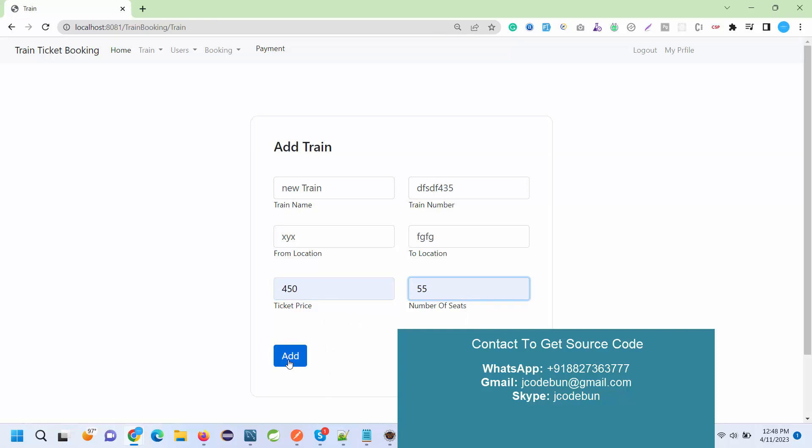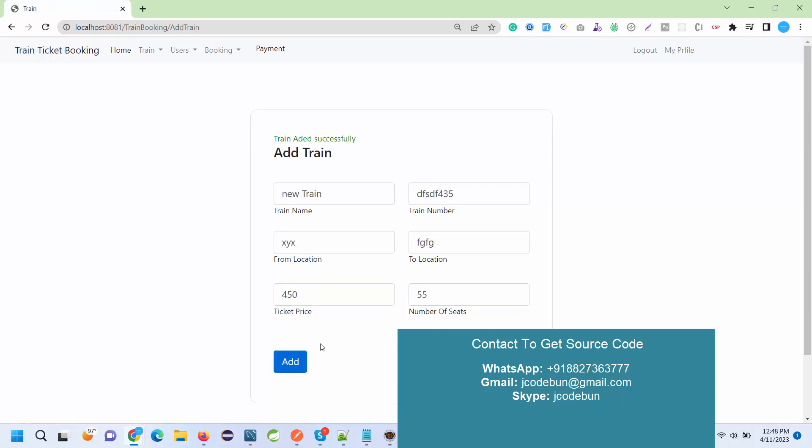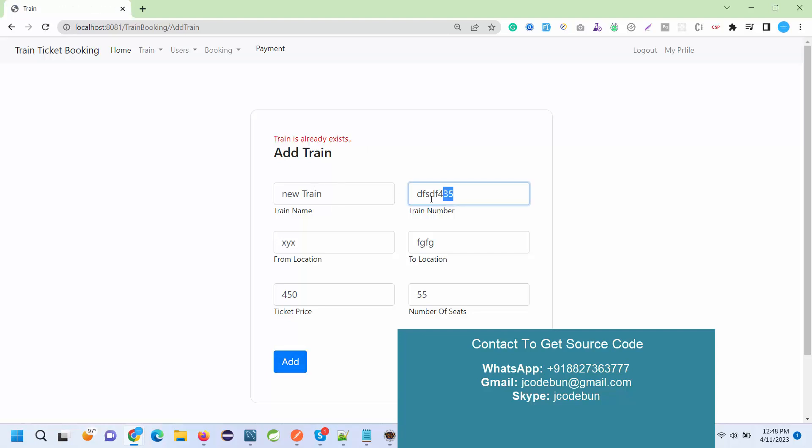I added it. For the demonstration I'm going to just copy this. I click that and it's showing the train is added. But let's suppose if you want to add it again, it will give this train already exists, so every time you need to enter the unique number.